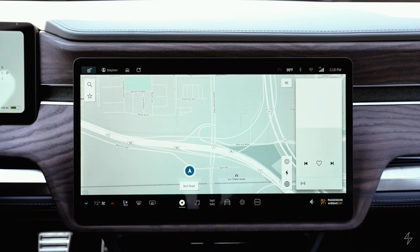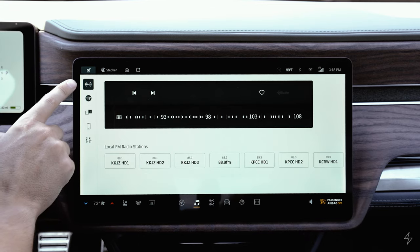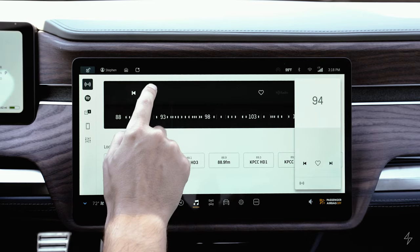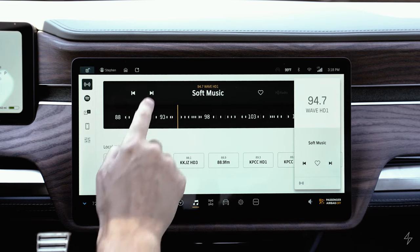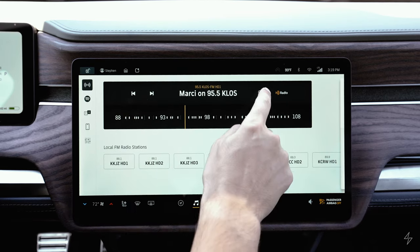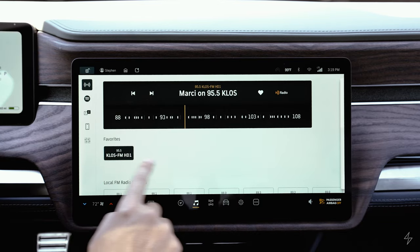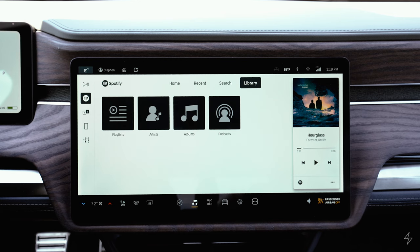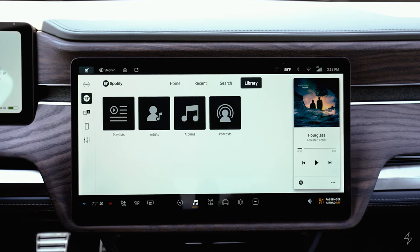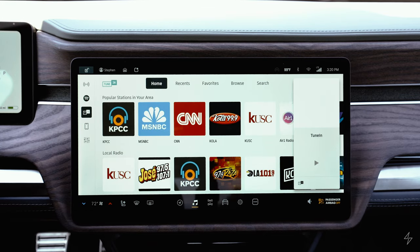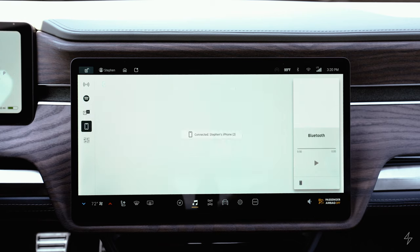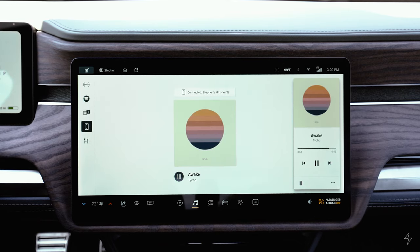The second bottom icon is music. The top setting is radio with a slide bar to set the station, buttons to search stations, and a heart button to favorite a station. The second icon is Spotify — you need to log in with an active account to use it. The third icon is TuneIn Radio with lots of station options. The fourth icon is Bluetooth, so if your phone is connected you can play music through it.